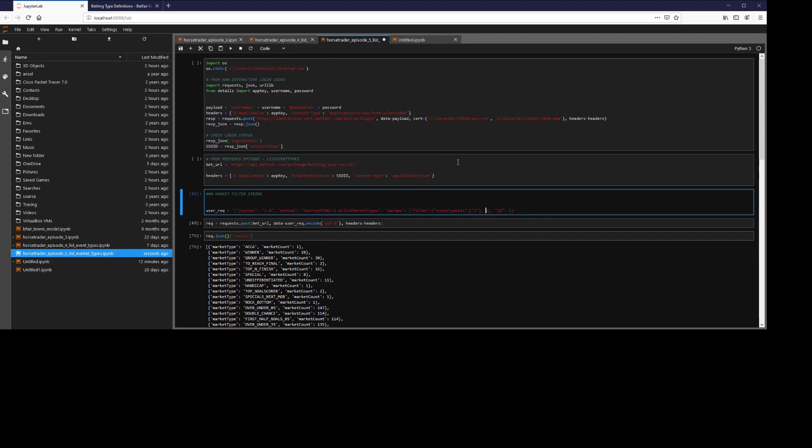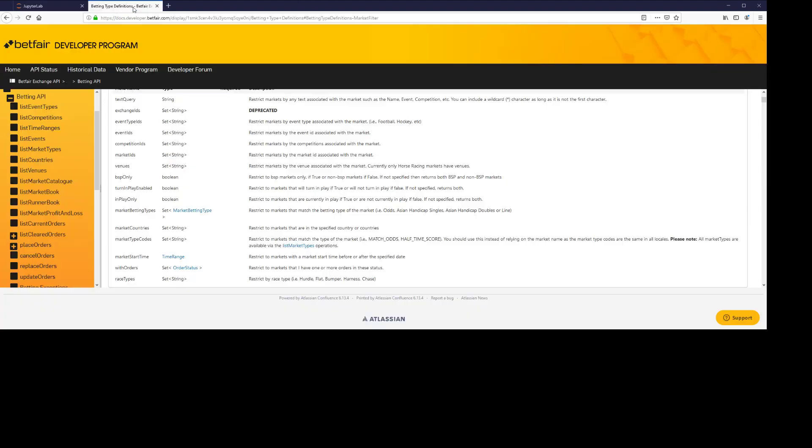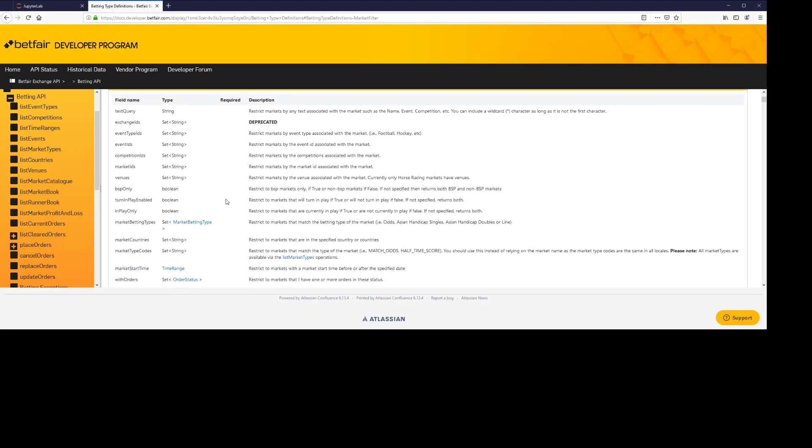But again, there are a number of filters we can use here. So I encourage you to play around, have a look, see what kind of filters you can come up with. As I said before, the documentation is very helpful here.